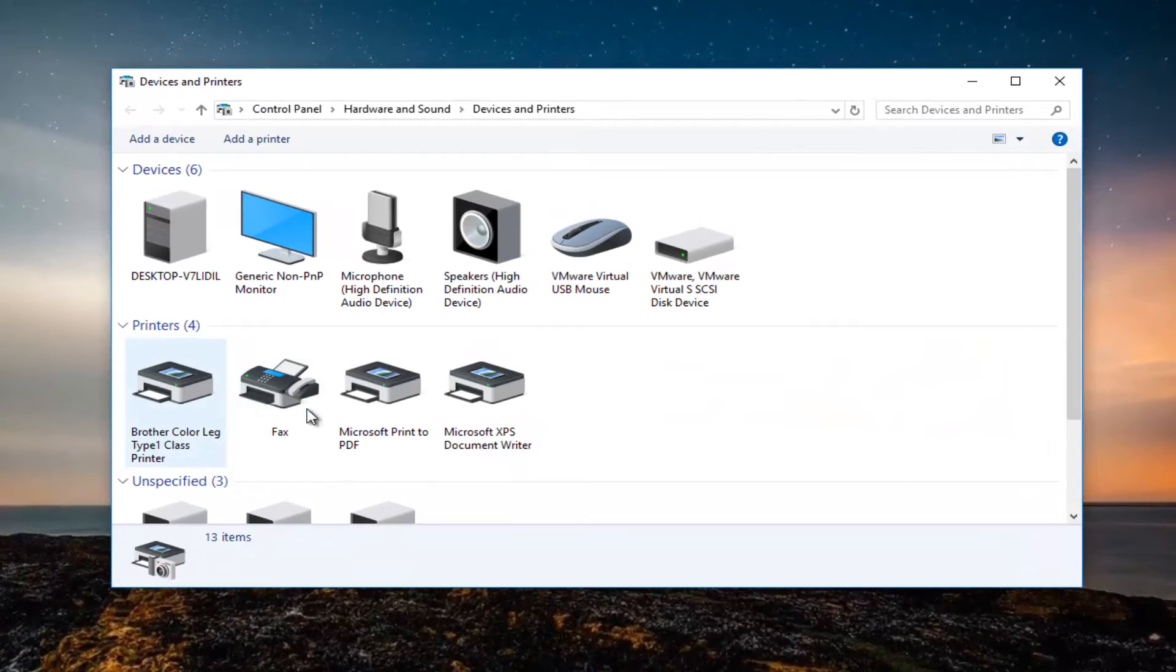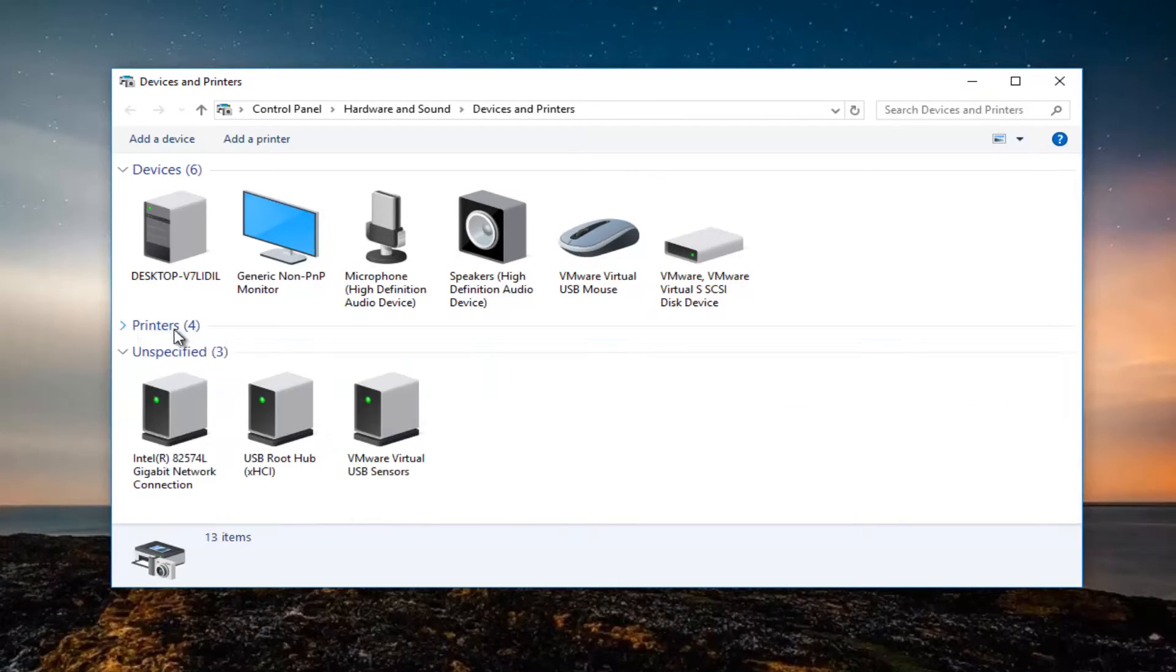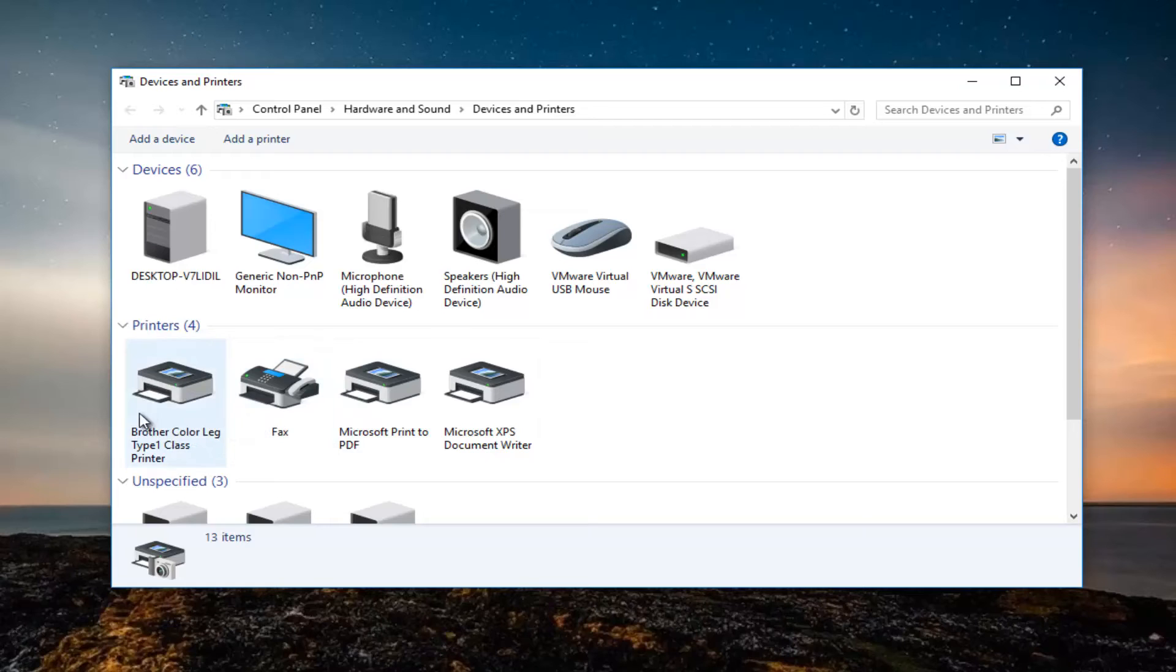Now there should be a bunch of printers listed here perhaps. If you don't see any printers you want to collapse this view and then expand it and you should see some printers listed here. Now we see we have a printer right here.